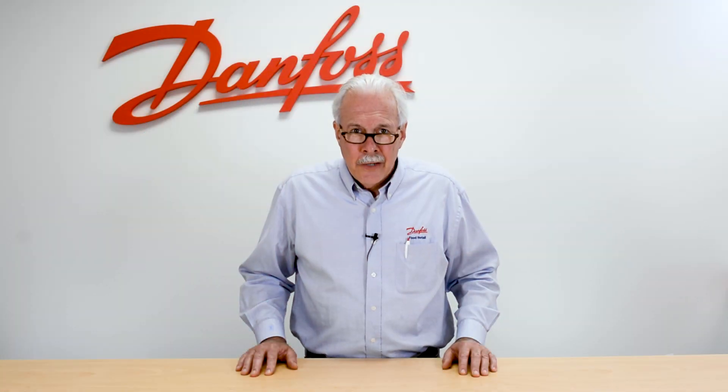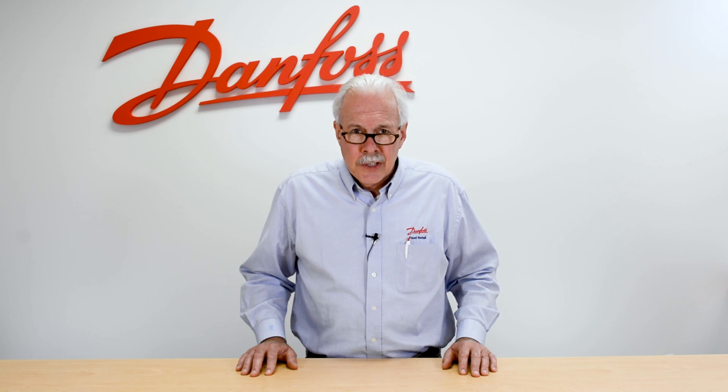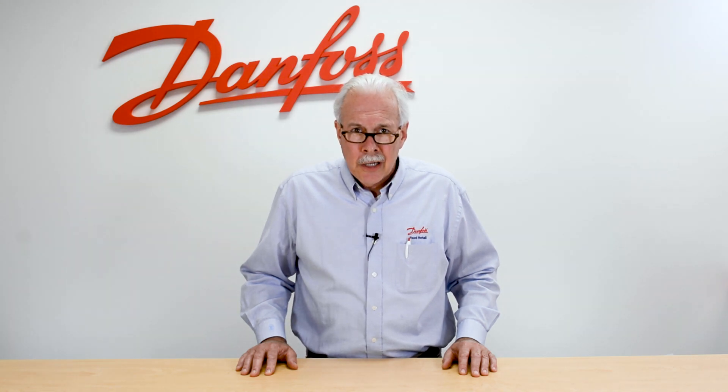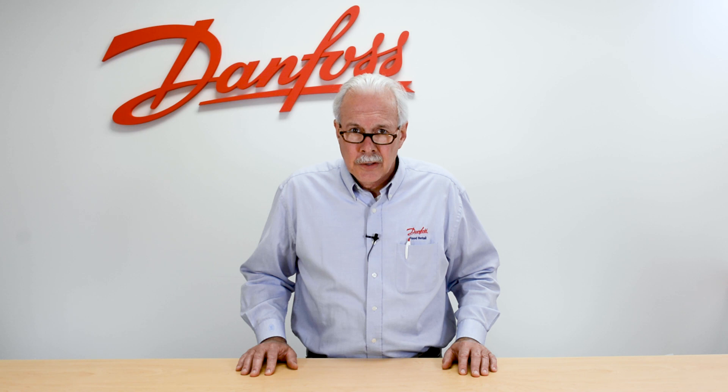Hi, I'm Keith with Danfoss Food Retail Controls and today's video will be on building a calculation for the system manager.